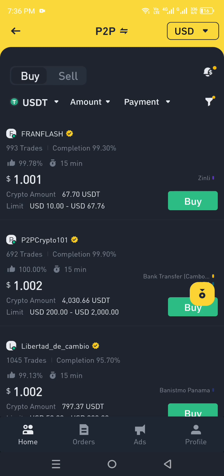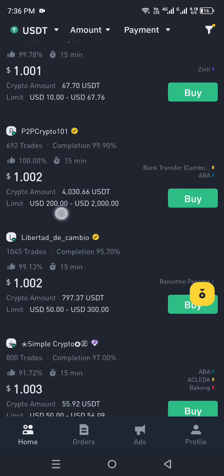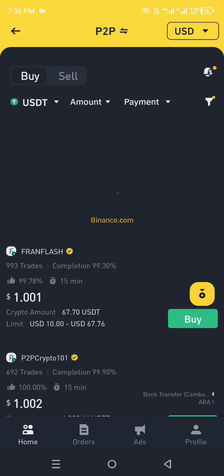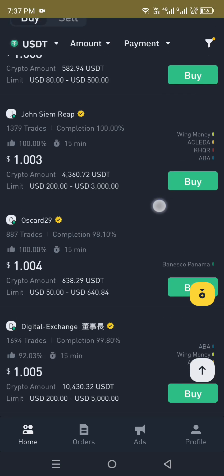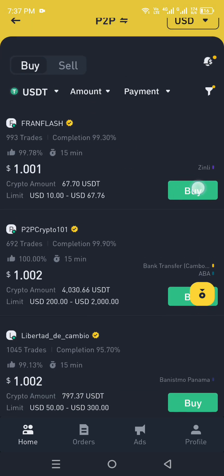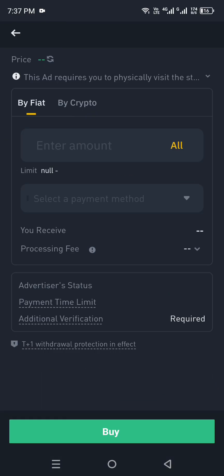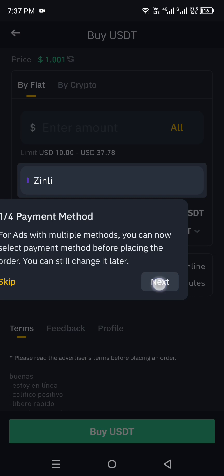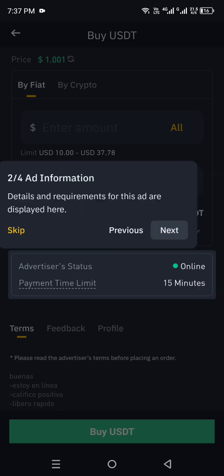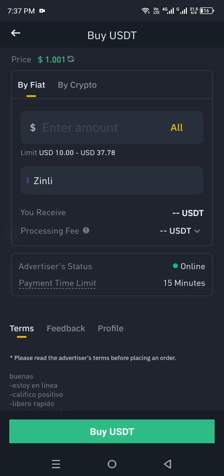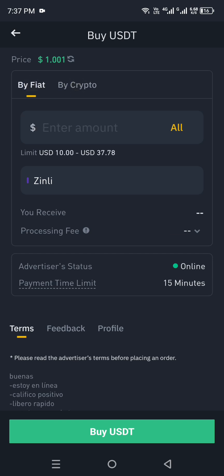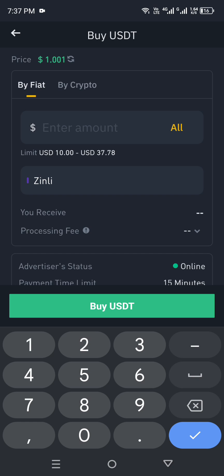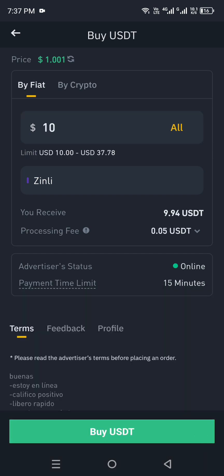Whatever rate you find most suitable, you can simply buy that one. Explore all the listings to learn about each seller — how many trades they have done, their completion rate, their rating, and how much time they will take. Once you find someone suitable, click on their listing. It will show you some tutorial information you can check out, and then you can choose to purchase their full amount or just a small part.